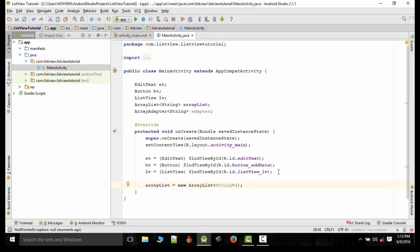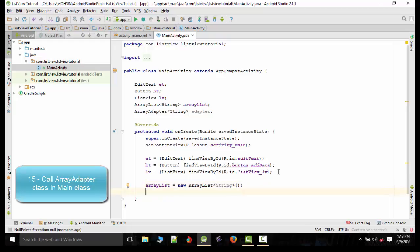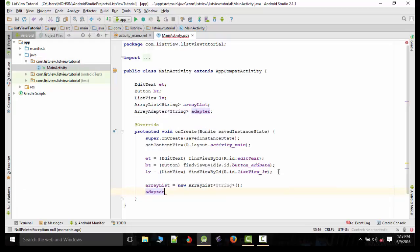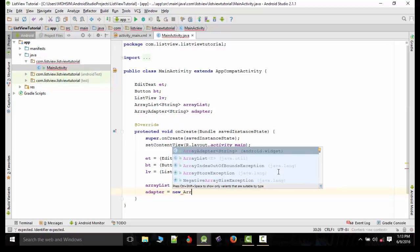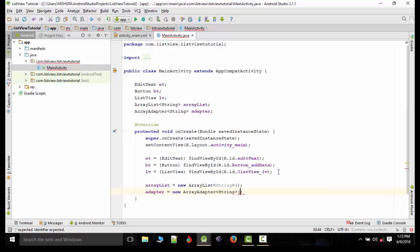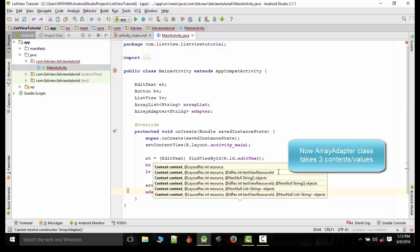We'll call the adapter class as well. Adapter is equal to new ArrayAdapter.